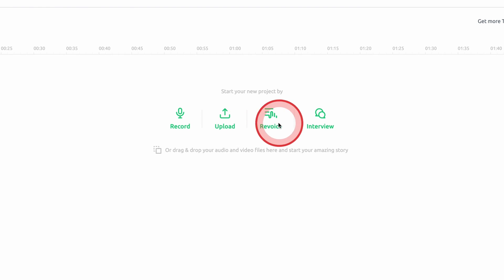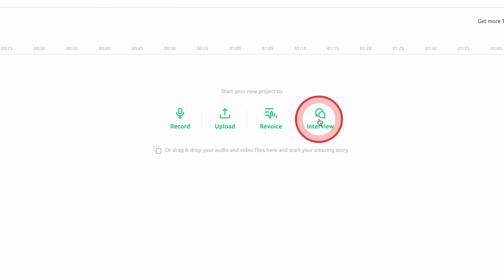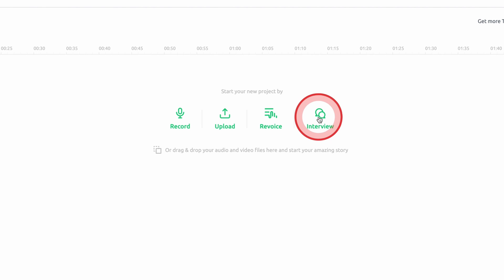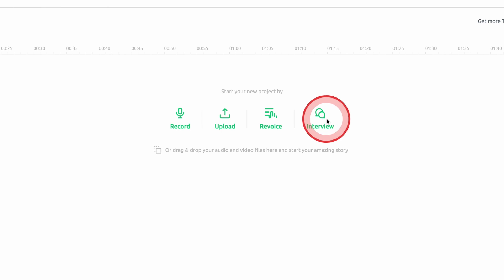Next, there is the Revoice feature, which is an amazing tool that allows you to create an audio podcast from a text file. We'll go into detail on that feature coming up later in the video. Then the final option is to create an interview with one or more guests. This is the highlight of the platform for me, as it makes the whole process of interviewing guests so much easier than ever before.